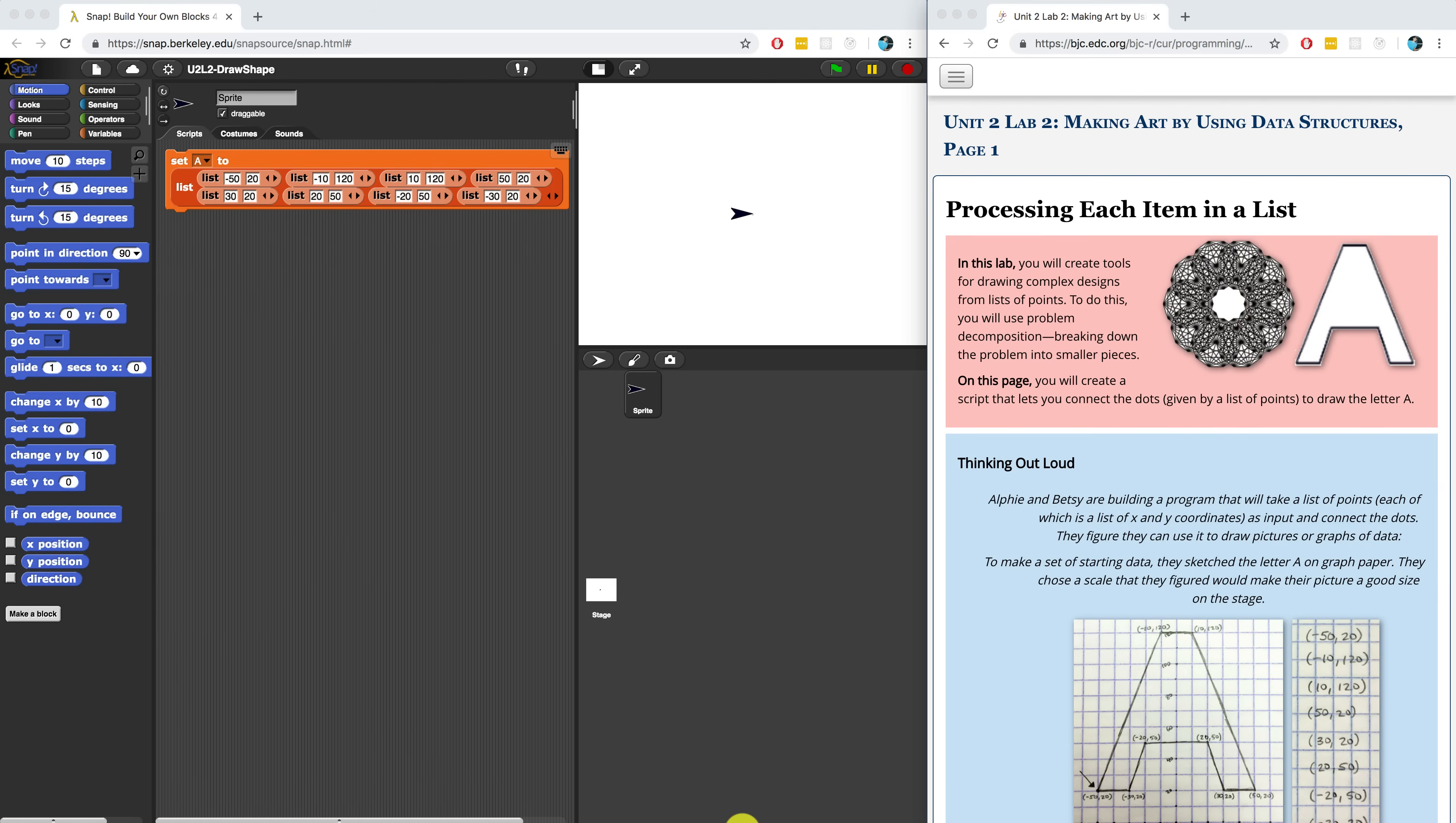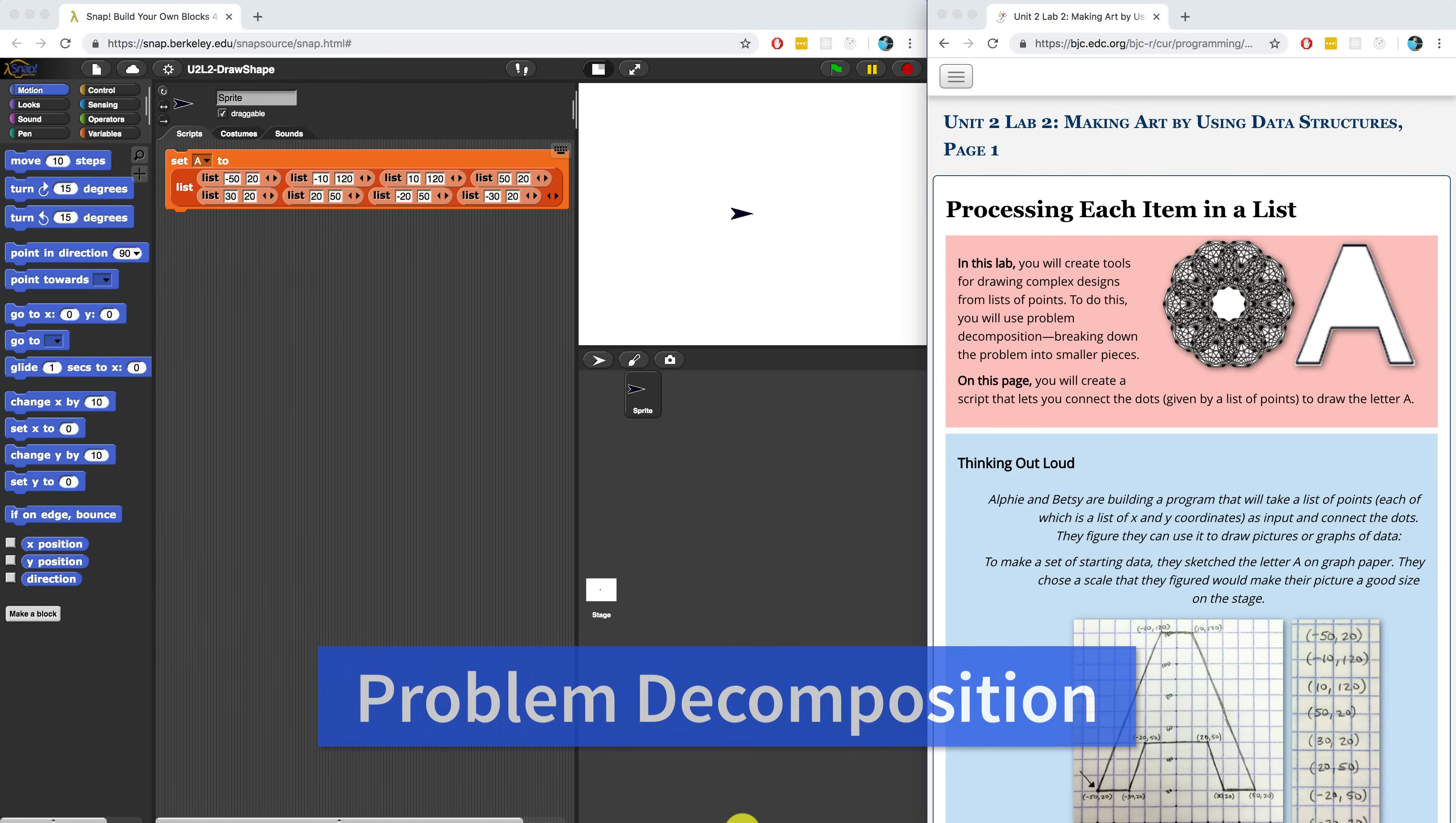Hello and welcome to Unit 2 Lab 2. In this lab, we're going to make heavy use of problem decomposition, which is breaking down difficult problems into smaller ones so that they're easier to complete and manage.